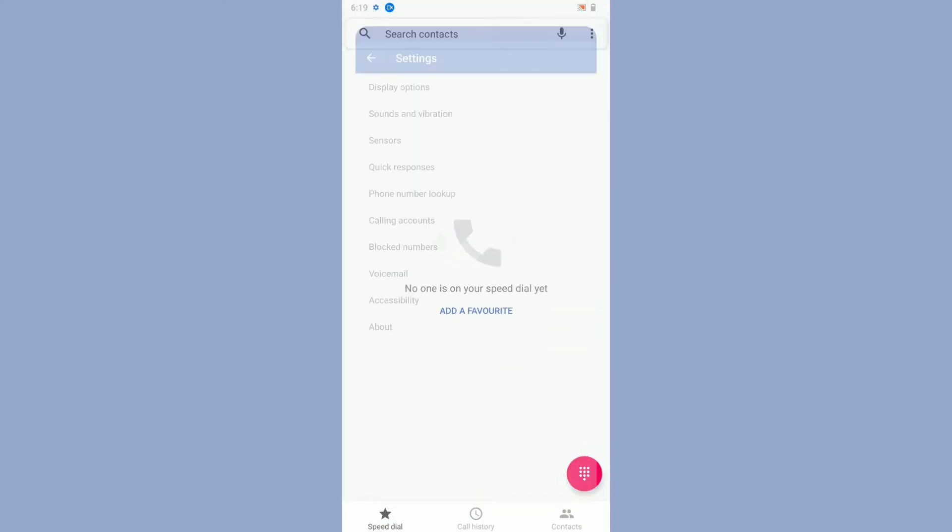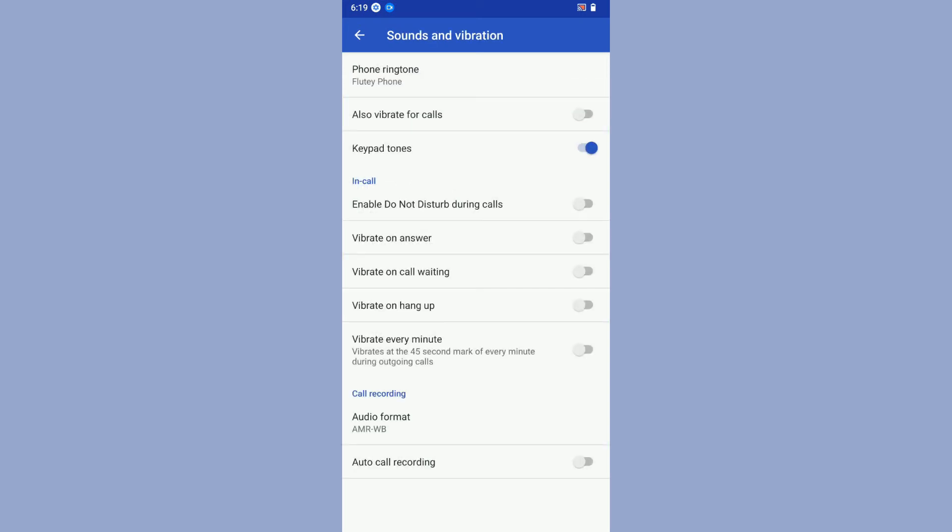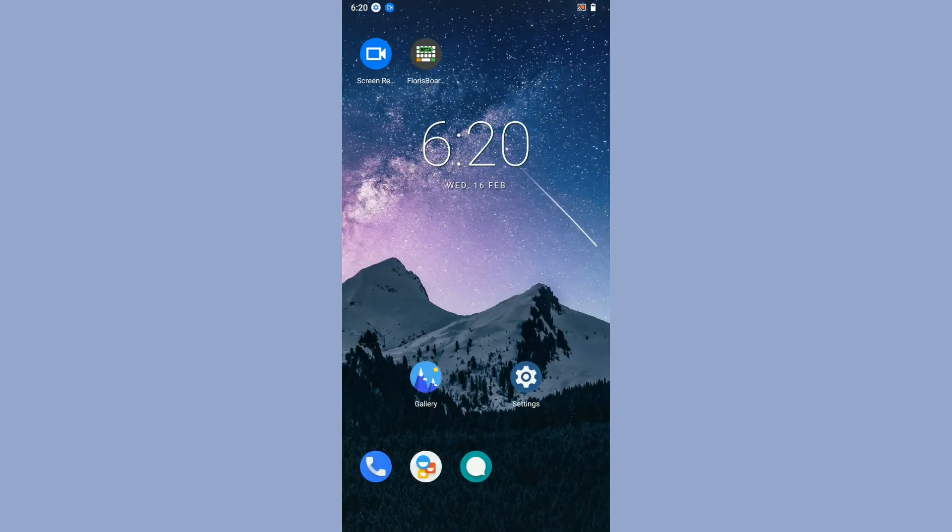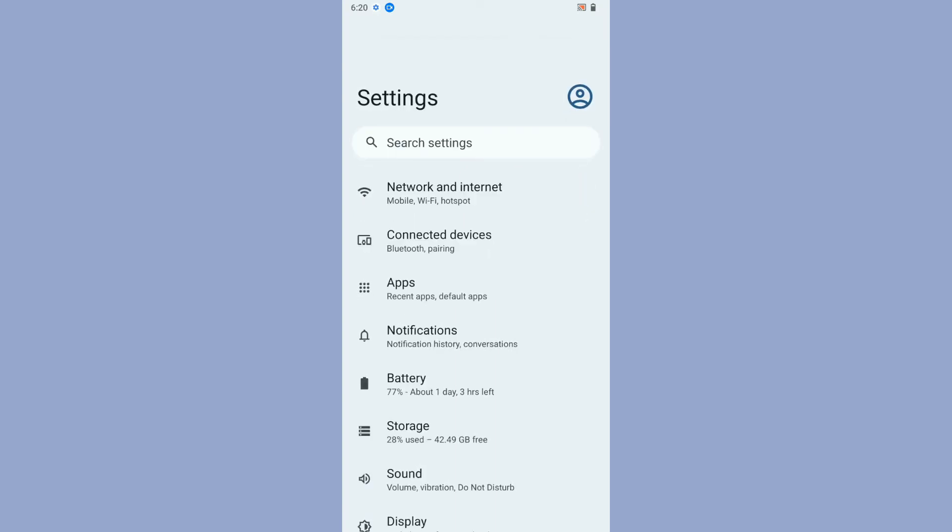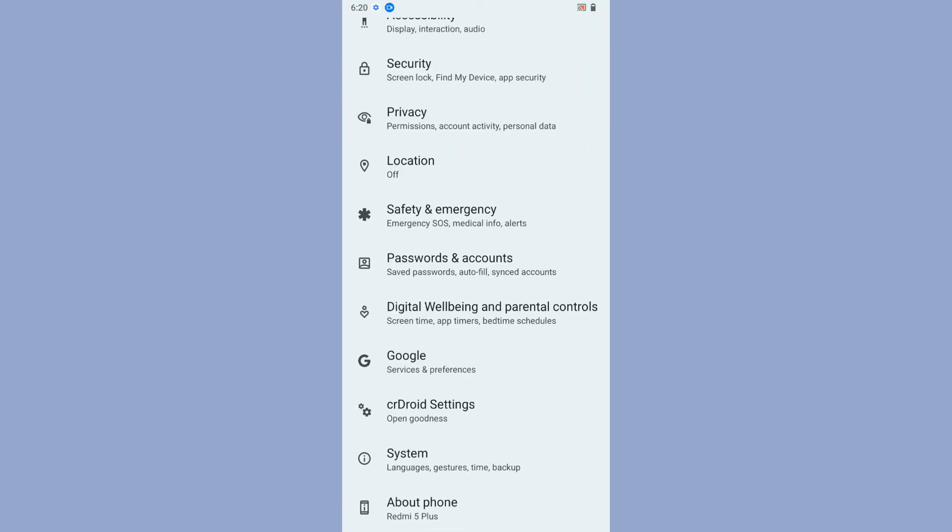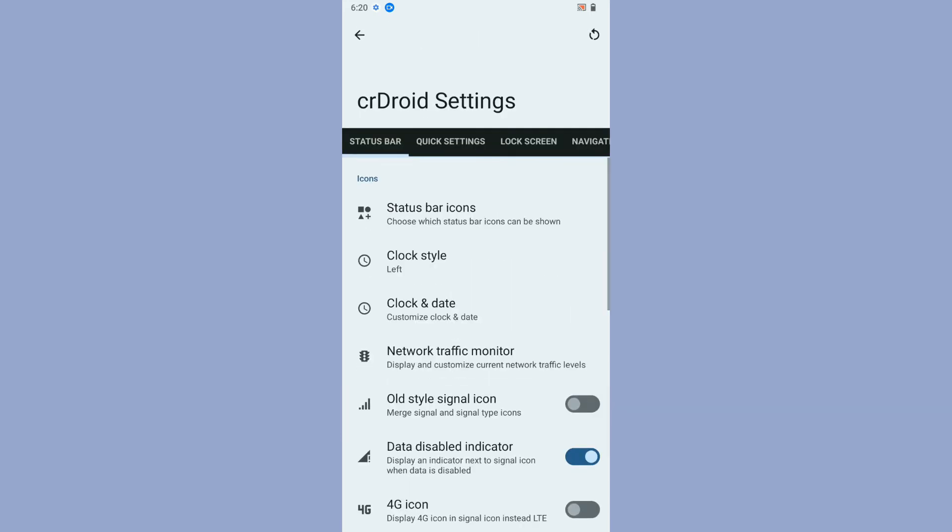Let's have a look if the ROM has default call recording option for the calling app. Yes, it has call recording option for the dialer. Now let's come back to the ROM and take the settings.